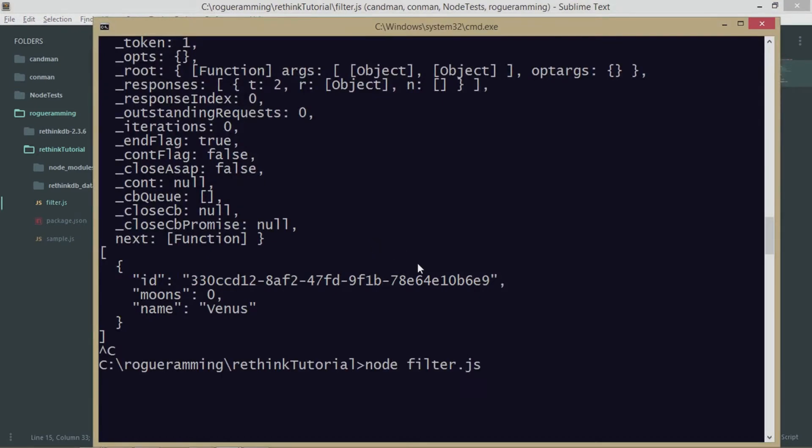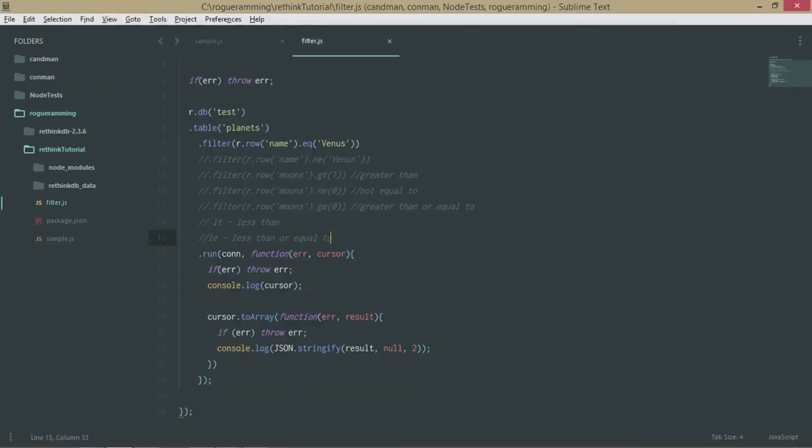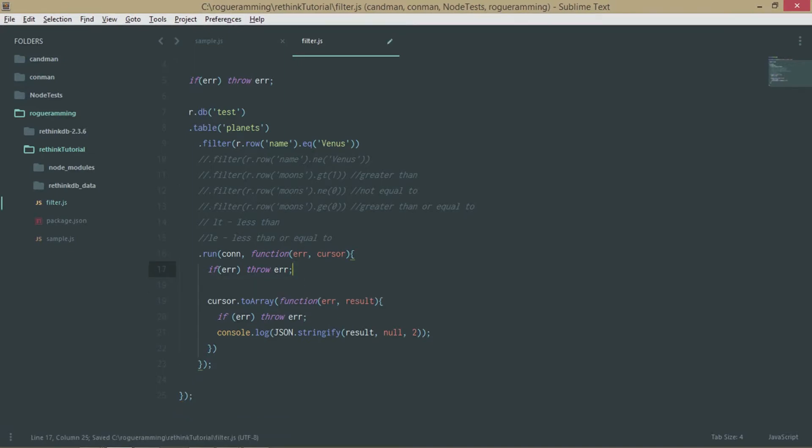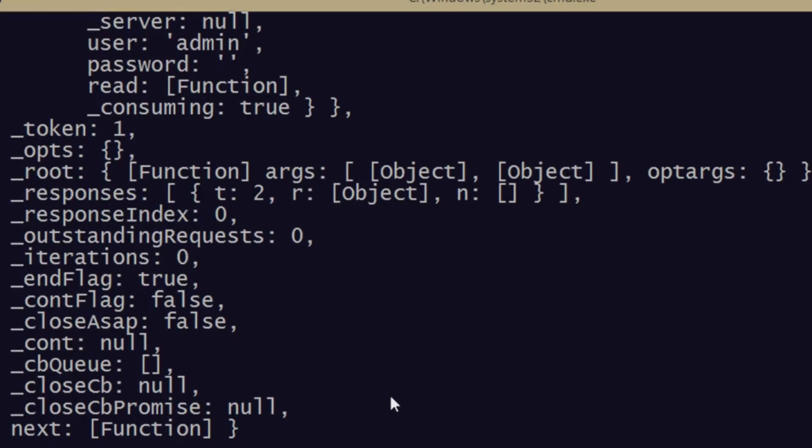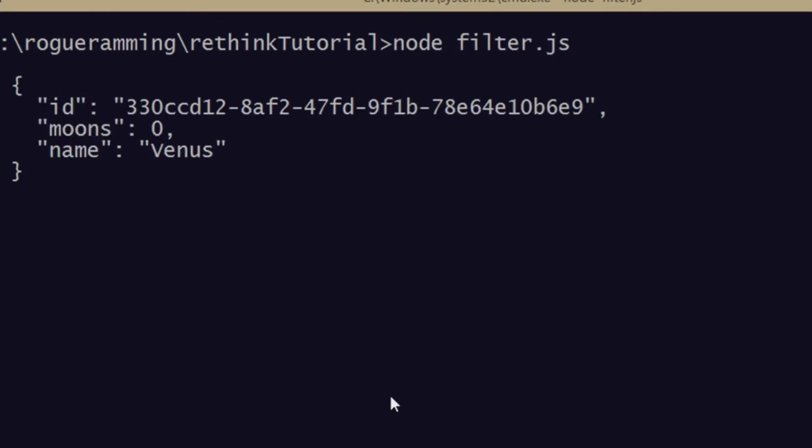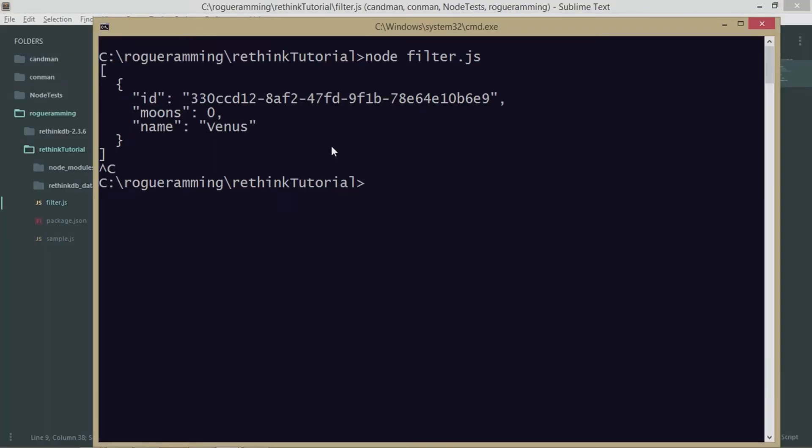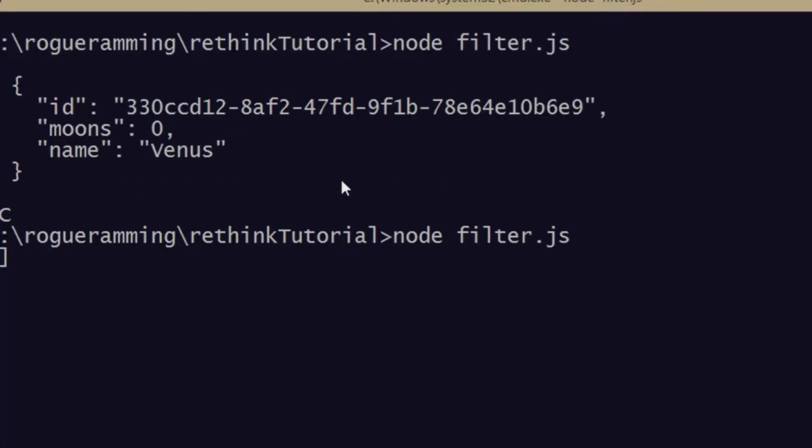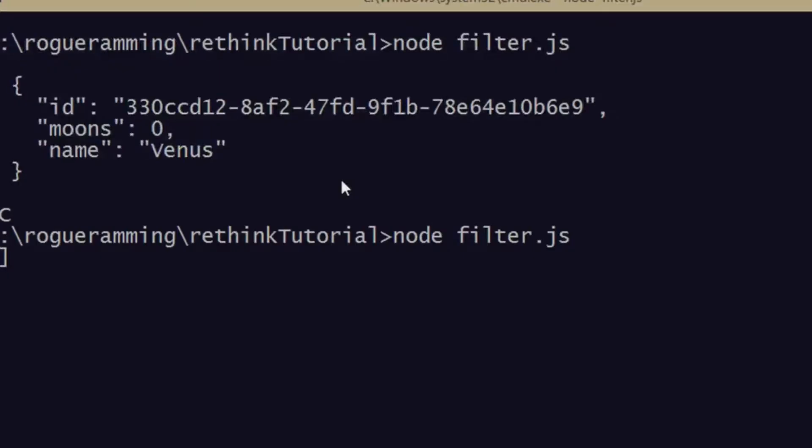I'll remove this cursor out of the way so it will give us a clean picture. As you can see, we have only Venus in the picture. Similarly, if I search for Jupiter which is not present in the database, we're getting an empty string, which means there are no results. If I save Mars, I'll get back Mars.